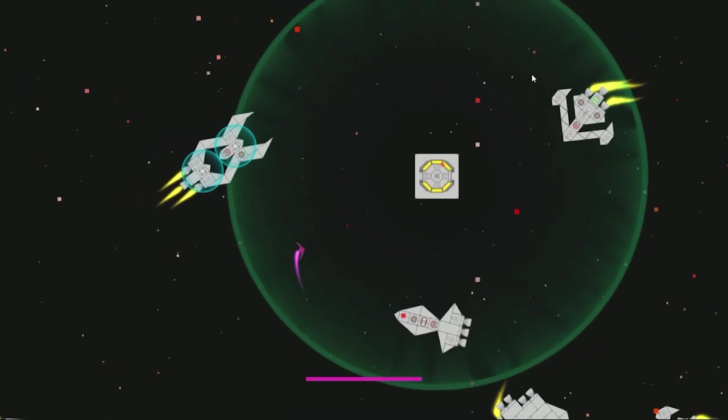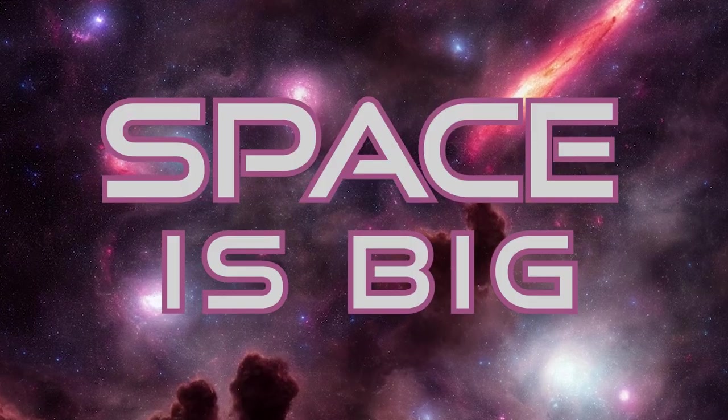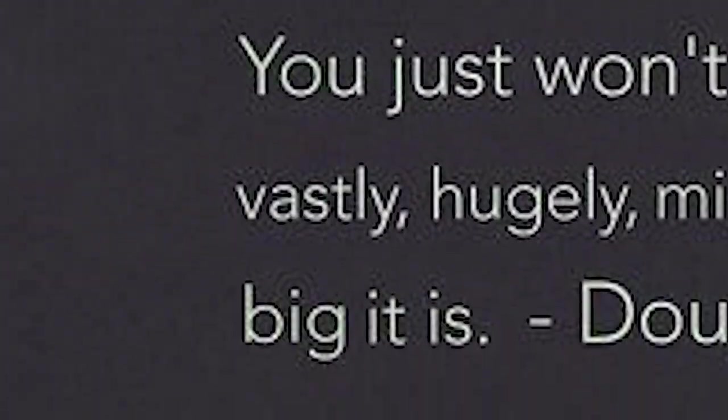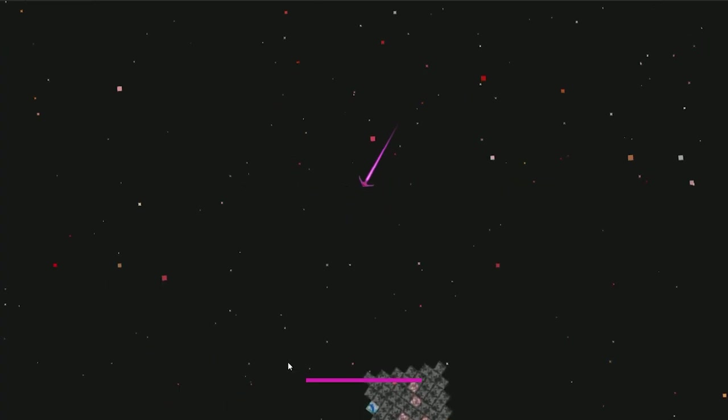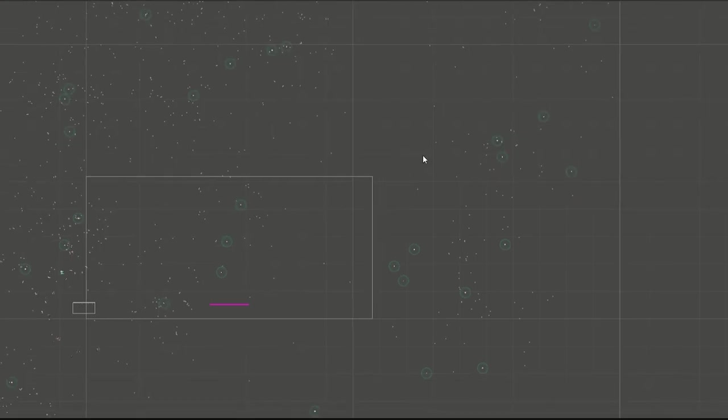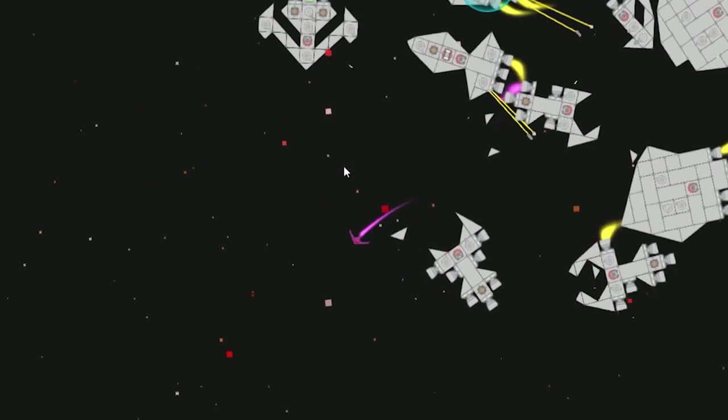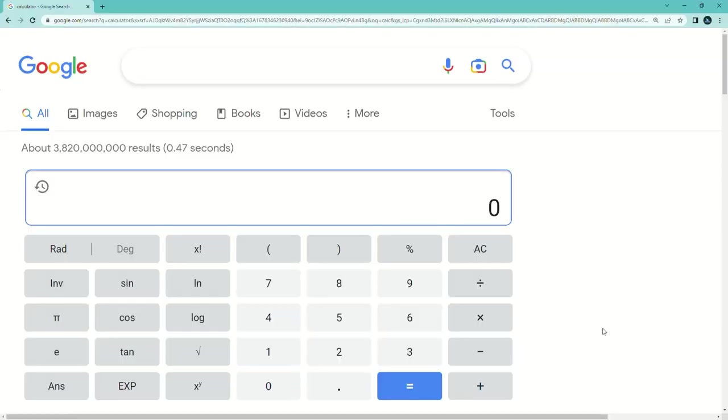However, I have a problem because space is big. Really big. You just won't believe how vastly, hugely, mind-bogglingly big it is. Because the game takes place across an entire galaxy, there should be a lot of spaceships to fill all the empty space.